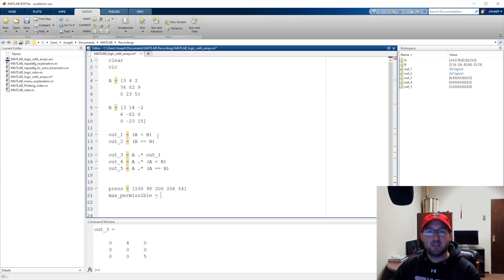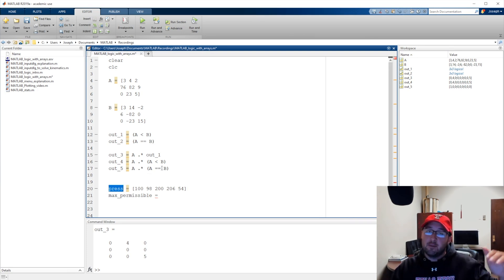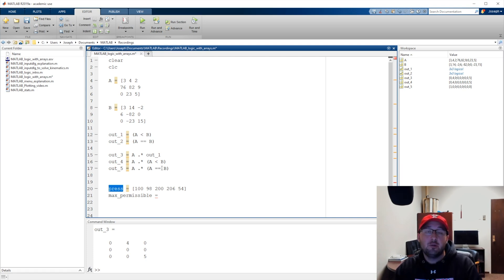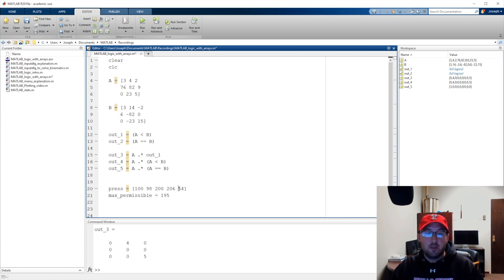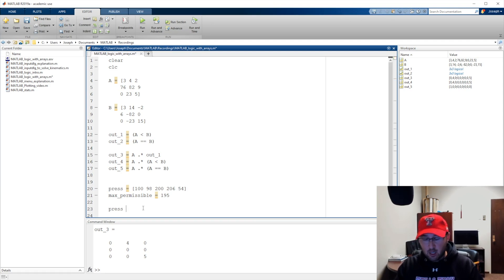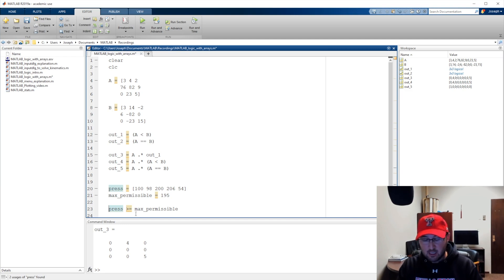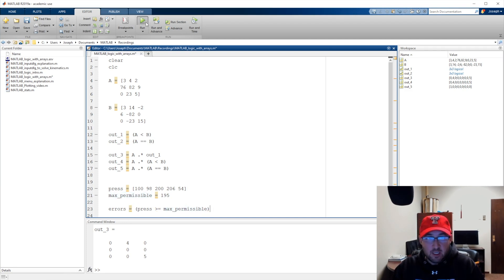We want a control system that shuts down if pressure exceeds a threshold, but we also save all measurements for a post-hoc QAQC check — quality assurance, quality control — to verify the control system didn't miss anything. Our max permissible is 195. Obviously 200 and 206 exceed that. So we say: give me the values in pressure that are greater than or equal to max permissible, save that as 'errors.'